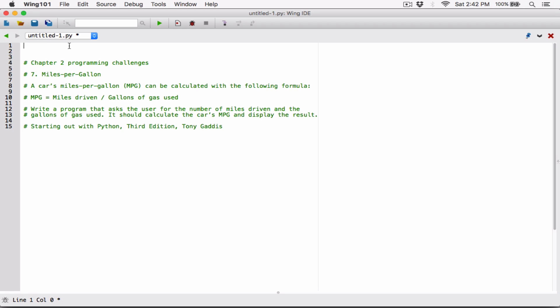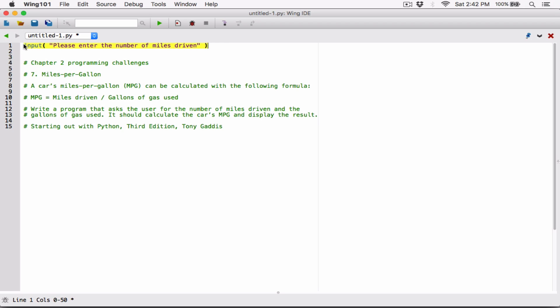Let's go ahead and ask the user to enter the number of miles driven. I'm going to call the input function and say: 'Please enter the number of miles driven.' Once the user types in something, whatever they type is going to be stored as a string. And because we can't use strings in calculation, we need to convert whatever the user types into a number so we can use it in calculation.